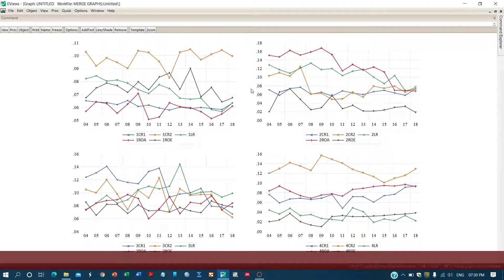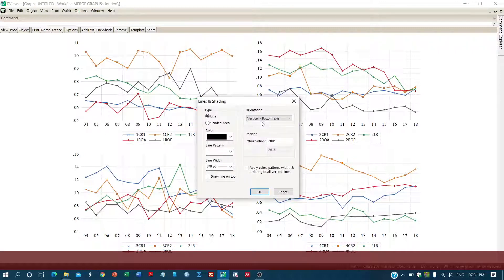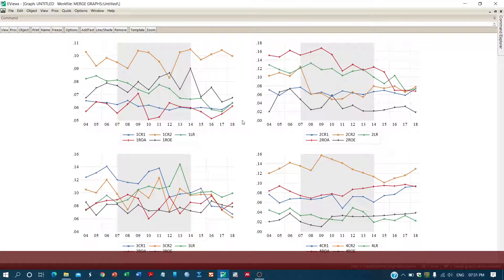Now, for example, if you want to highlight a particular period — say 2007 to 2014 — because a policy was introduced by the government or central bank during that time, you right-click, then add a line and shading. Select shaded area, set the period from 2007 to 2014, and click okay. You can see the period is now highlighted.